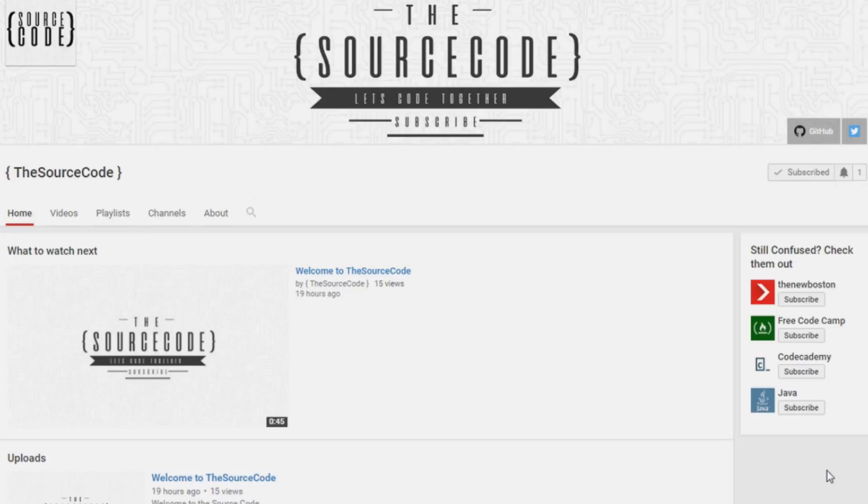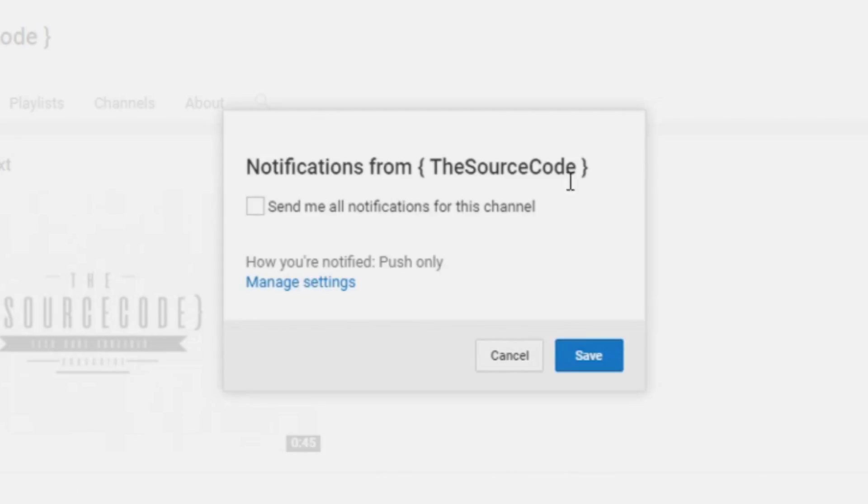How's it going everybody, thank you for watching this video. If you guys are subscribed or if you guys haven't subscribed yet, make sure to subscribe. When you do, click this little bell here on my channel and get all notifications sent to you from my channel so you can be updated.